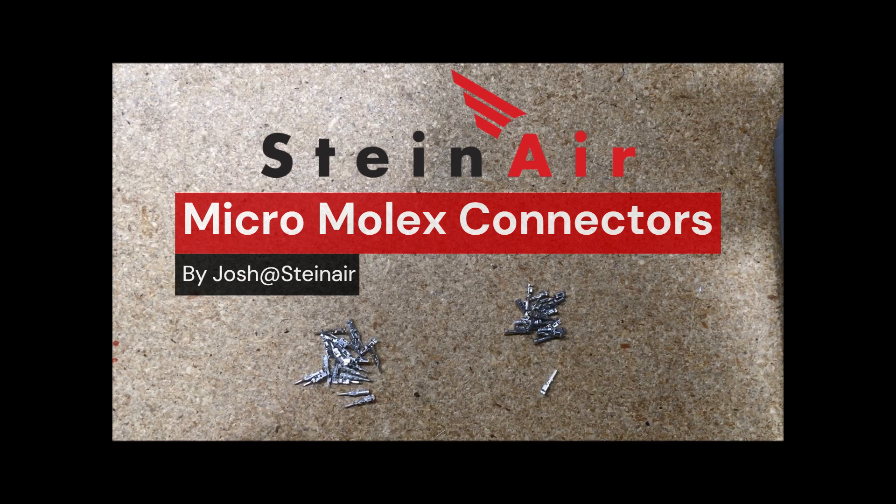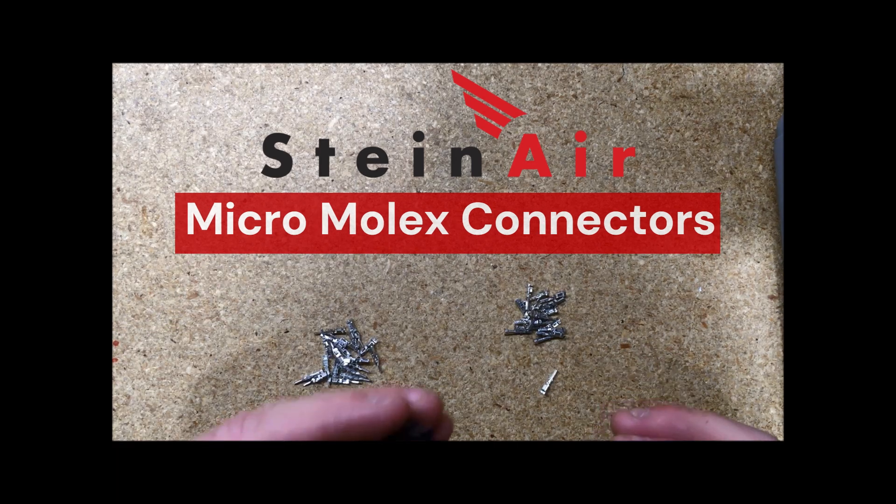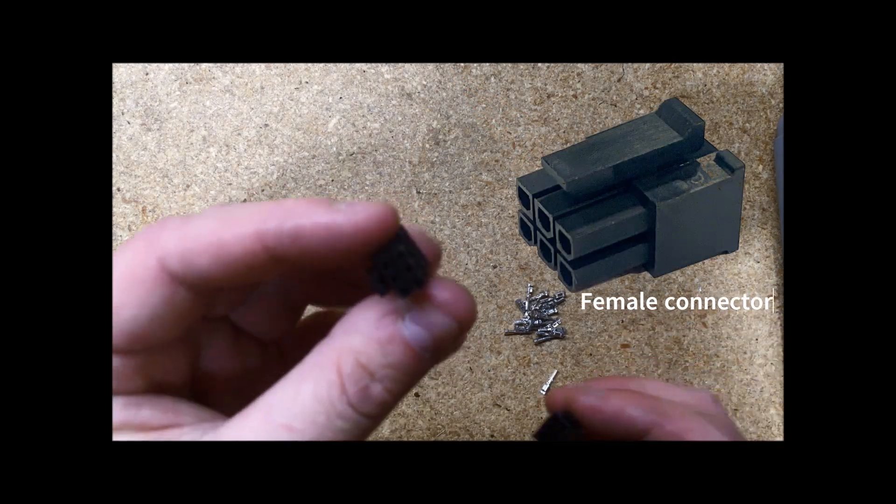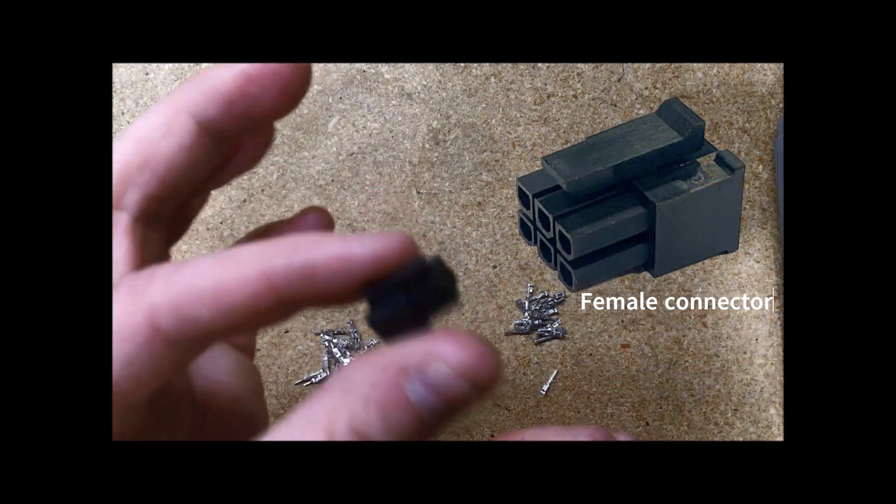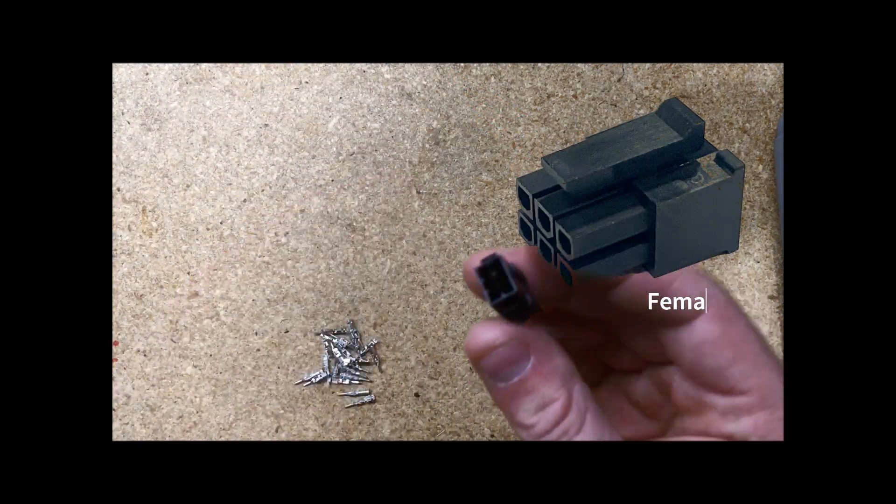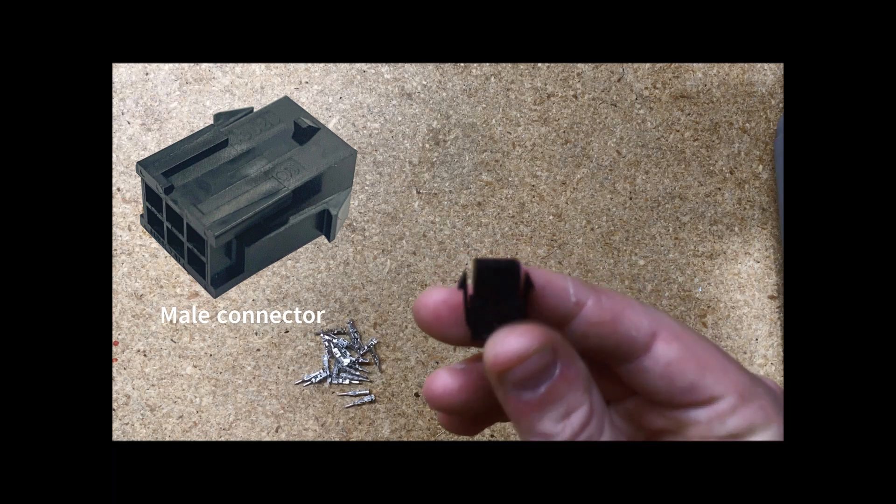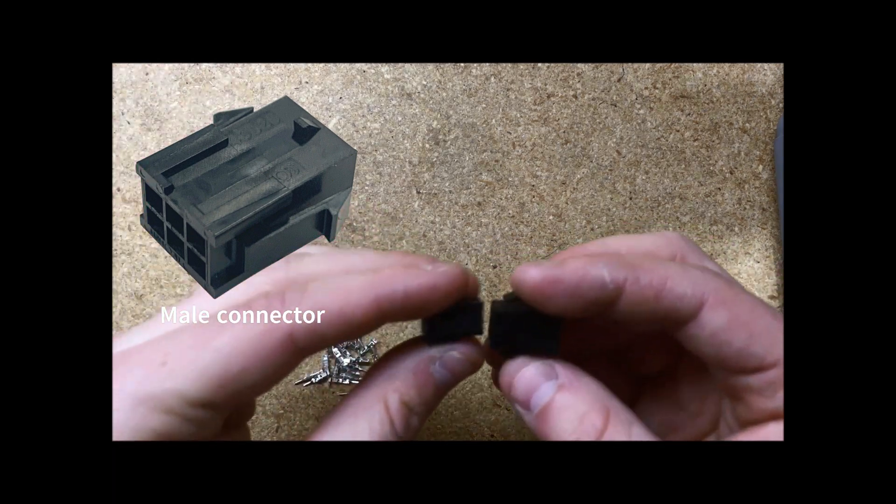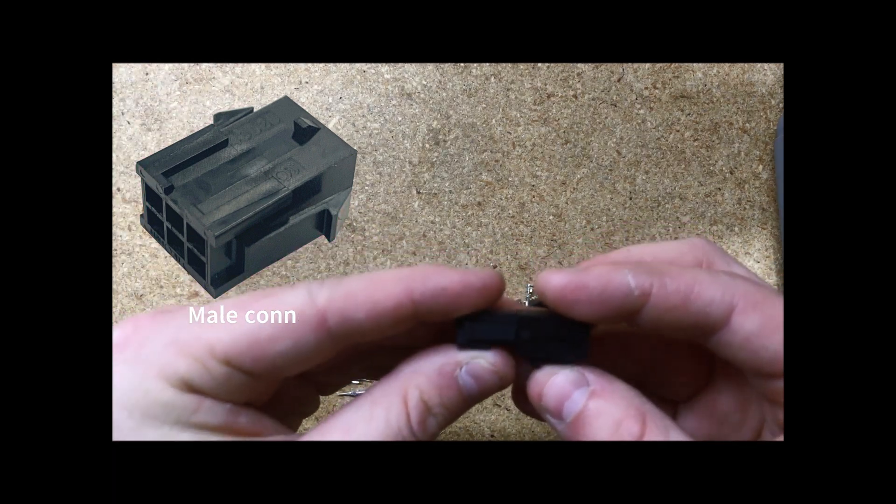So there are two different types of connectors for micromolex. You have your female connectors, which is this one I'm holding right here. You have your male connectors, which is this one right here. These are both six pin that will join together.